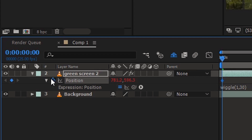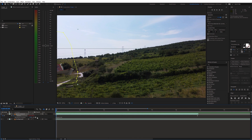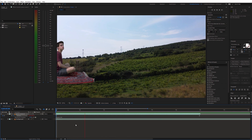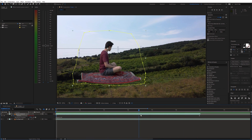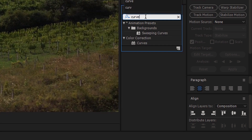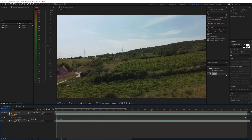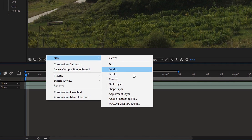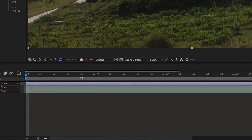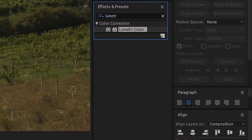Next, enable animation for position and animate the green screen layer. Furthermore, we need to match the lighting of the green screen shot with the background. For this, I'm using the curves effect. Additionally, I created an adjustment layer and placed it on top of these two shots, then used the Lumetri color effect for final color grading.